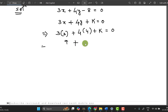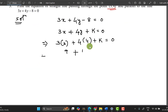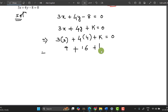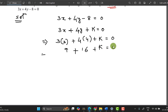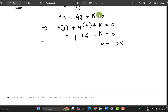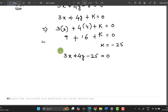Continuing: plus 4 into 4 gives 16, plus k equals 0, so minus 25, k equals -25. Substituting back: 3x + 4y - 25 = 0. This is the required solution.